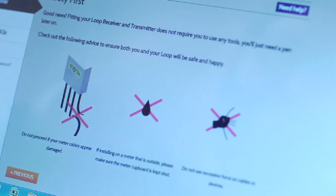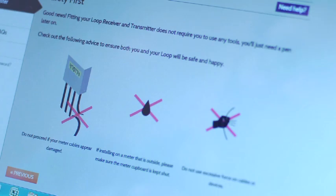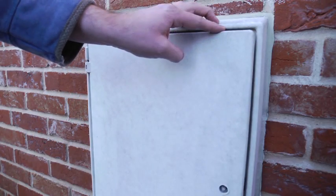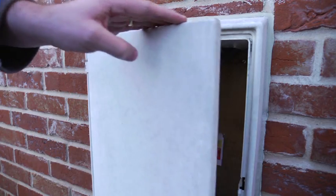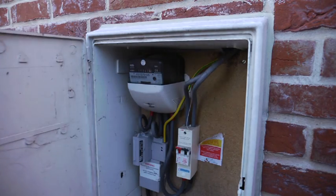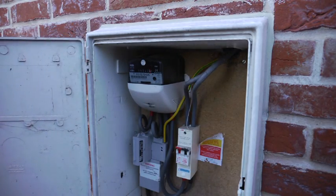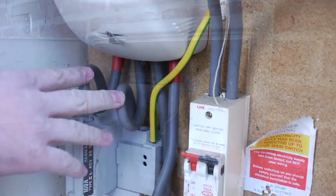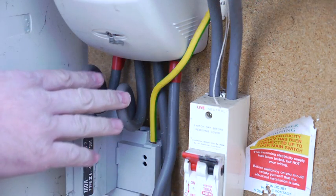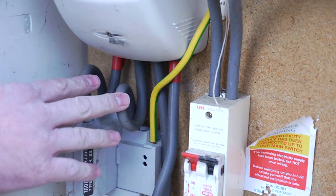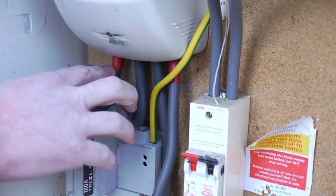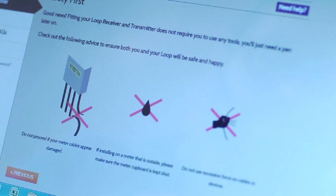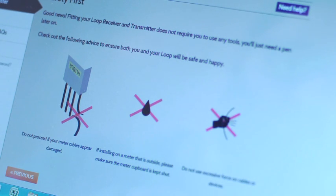It's very simple and safe to install your loop electricity starter kit. Before installing, just check your meter cabinet to check that your meter cables are not damaged, that if it's installed outside that the meter cupboard door can be kept shut and that you don't need to use any excessive force on the meter cables.